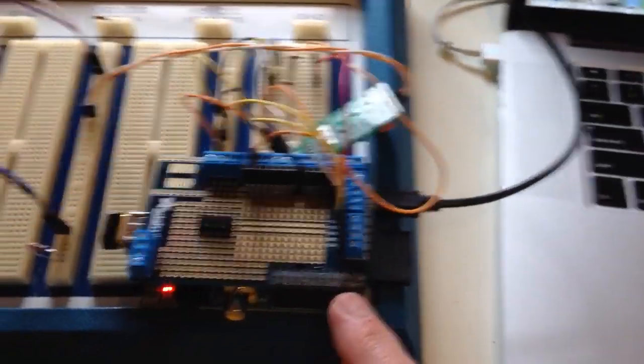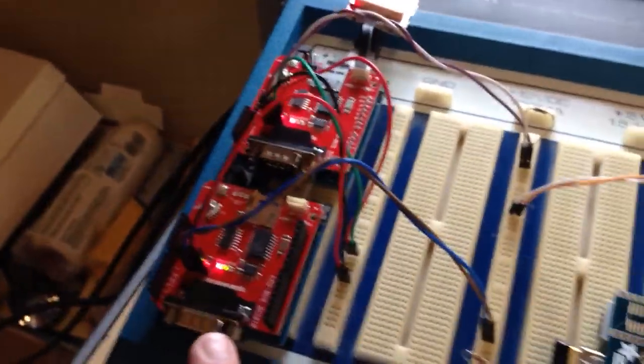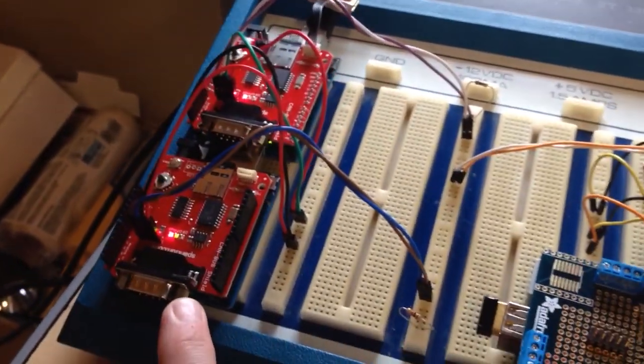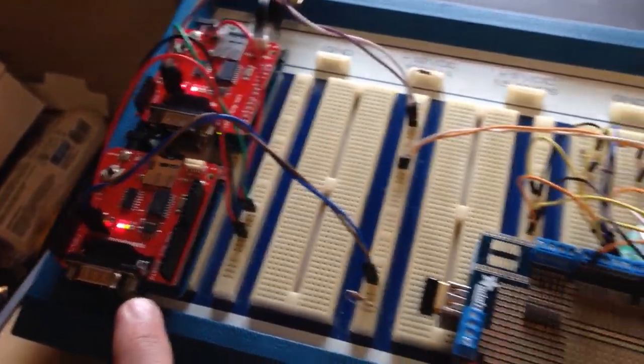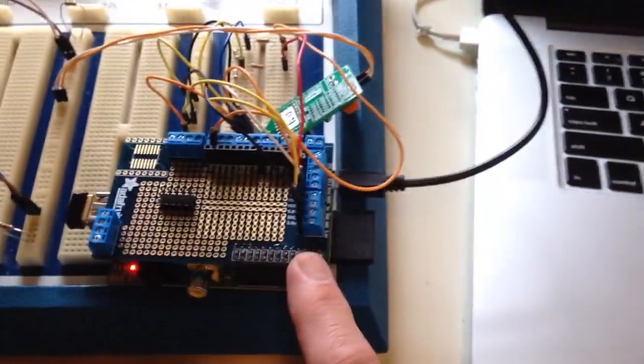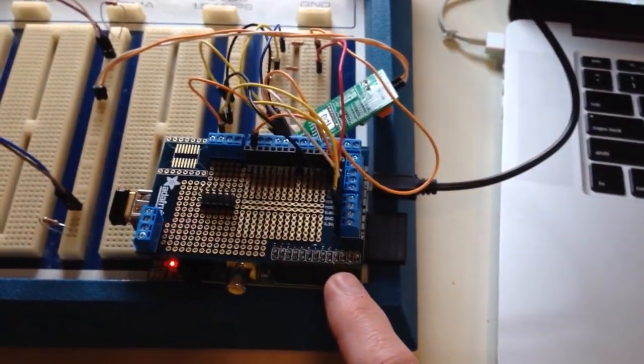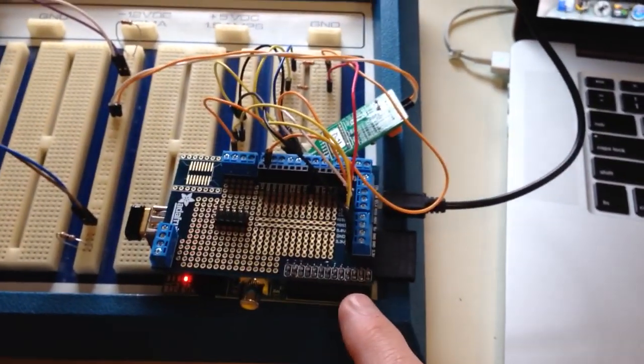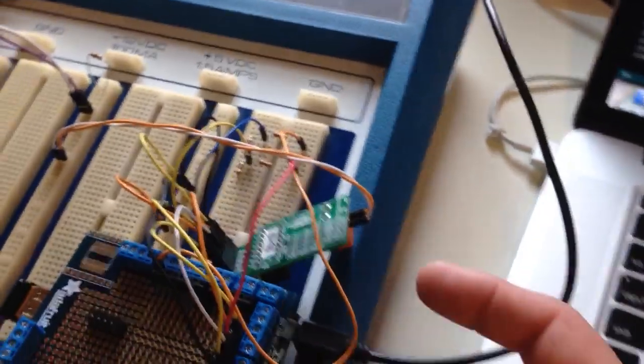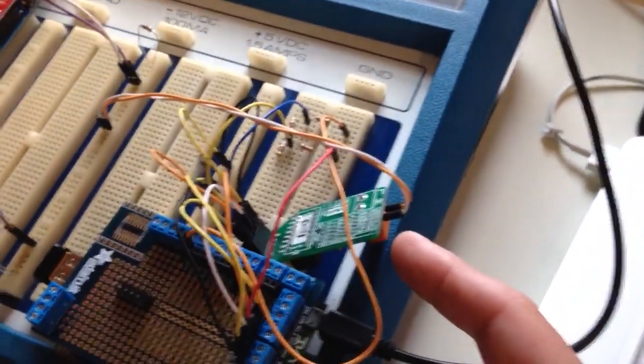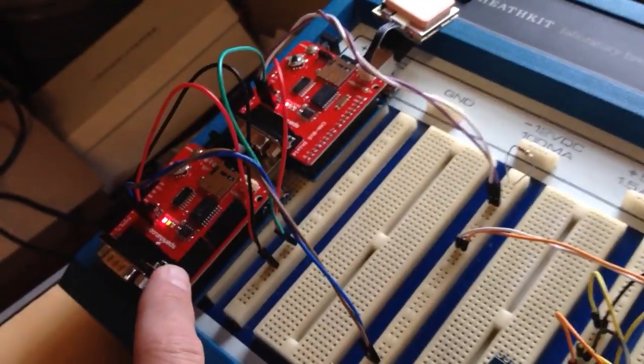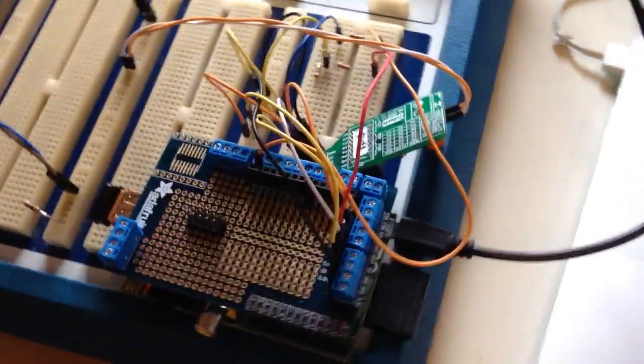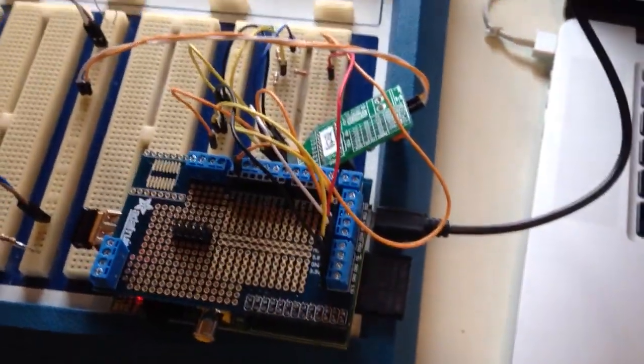Also, for a cleaner setup, the same people, SK Pang, that designed this CAN bus board make another one for the Raspberry Pi, and I have that coming, so that'll be a little bit cleaner setup. But it's not too hard to take other solutions like this or even the Arduino board, because I've done that, and make it work with the Pi if you have to.